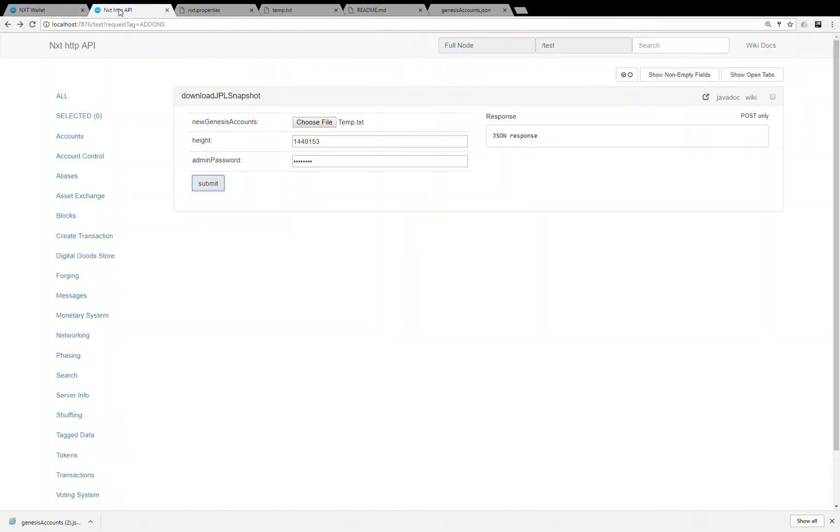So this genesis accounts.json is the file that was generated by the download JPL snapshot API.